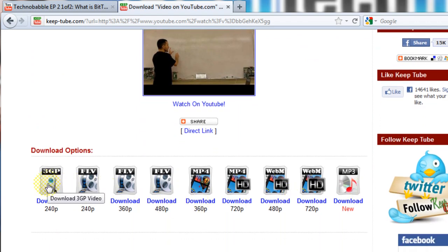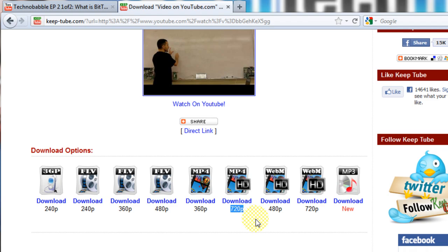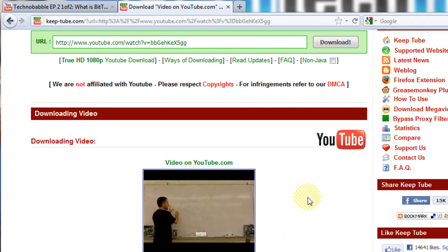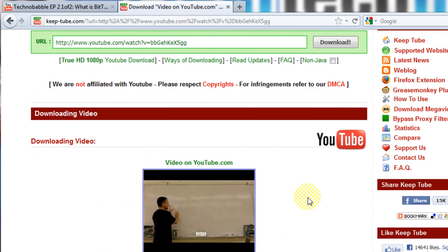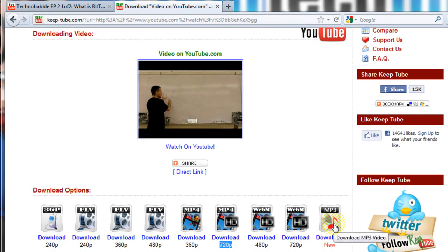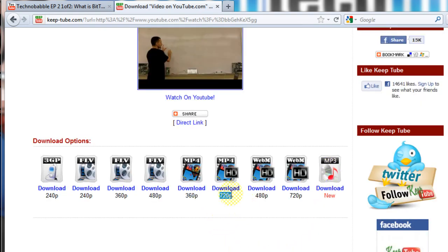Then scroll down and it will give you all of these download options in different formats. If the video was uploaded in HD, it will give you an HD version. I uploaded my video in 720p HD, but if it were 1080p, it would give you a 1080p version. Also, if this were a music video and all you want is the music to place in your MP3 player, you would click here — this separates the audio from the video. For this tutorial, I'll just download the 720p MP4 version.